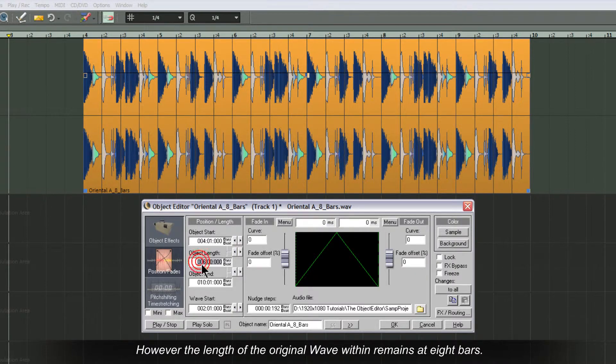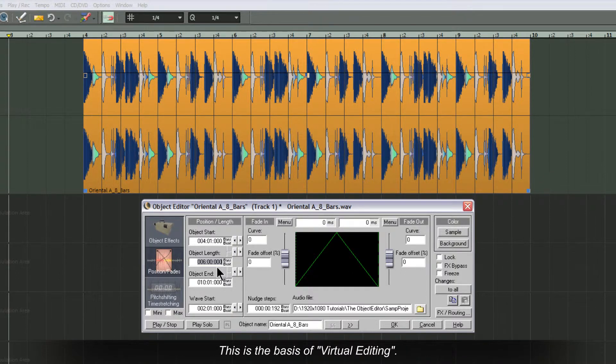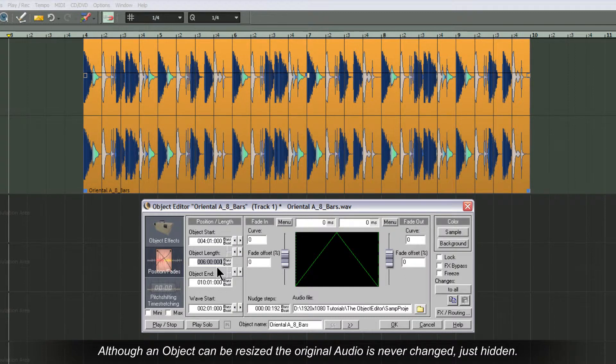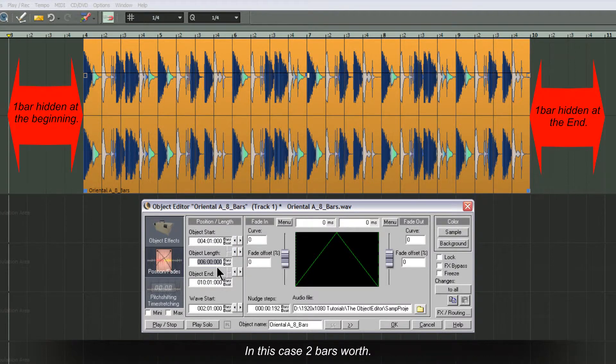However, the length of the original wave within remains at eight bars. The difference is visual because I have resized the object. This is the basis of virtual editing. Although an object can be resized, the original audio is never changed, just hidden. In this case two bars worth.